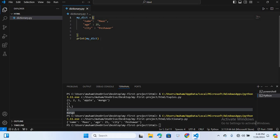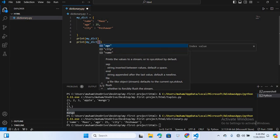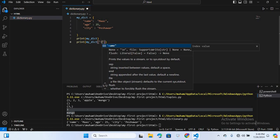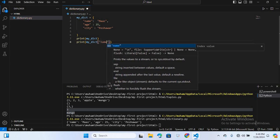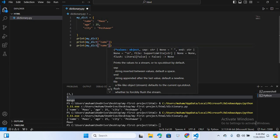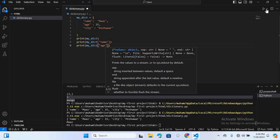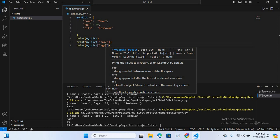Now we will access values one by one using key reference. So here I will print my_dict['name'] and run this — you can see the name is printed. Then I will access 'age' and run this — you can see the age is printed as well.